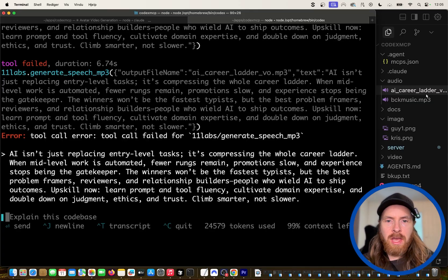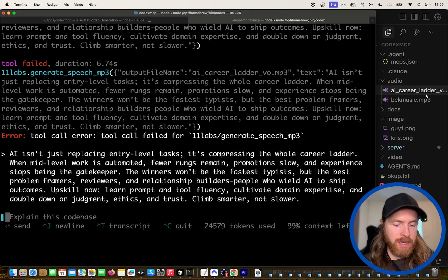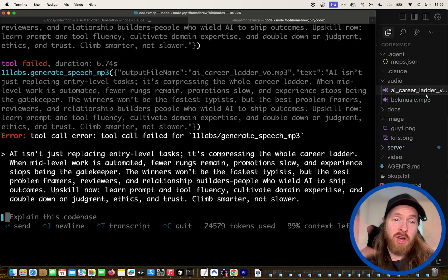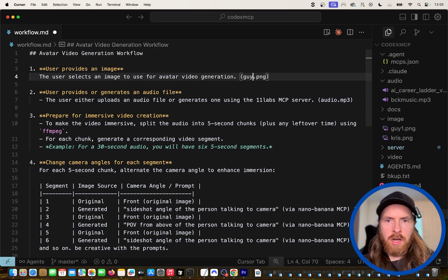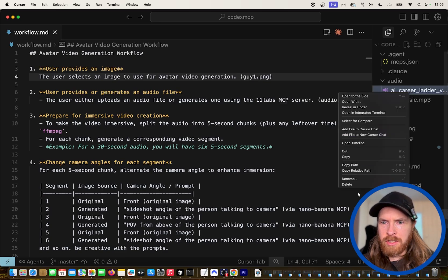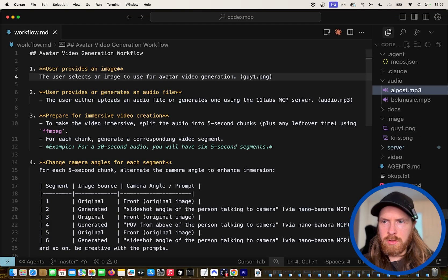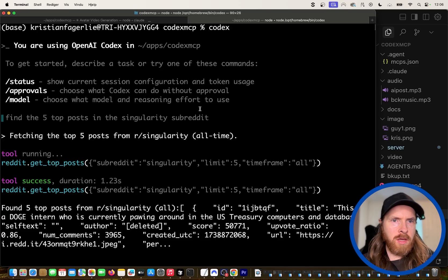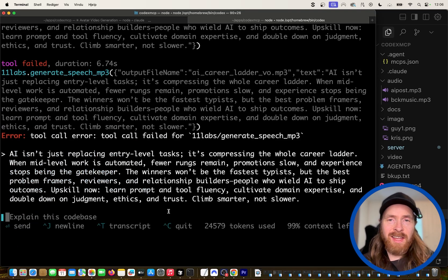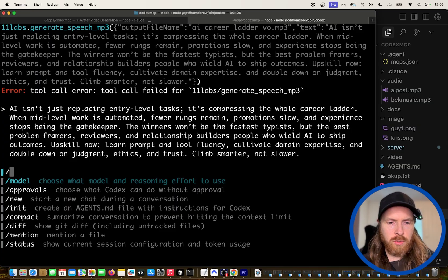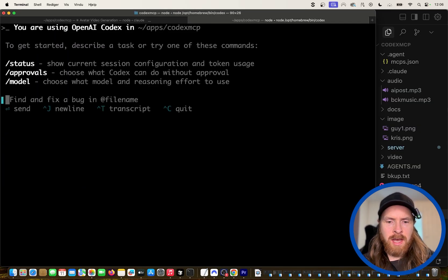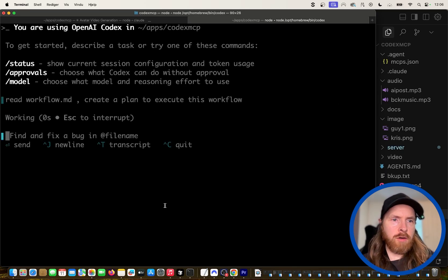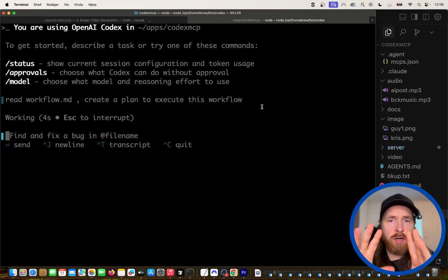What we're going to do now is combine the guy image with the career ladder voiceover and create a talking head video for social media. I'll put in guy1 here, name the output 'ai_post,' and that should be basically it. I'll clear Codex and run the prompt again: 'read workflow.md, create a plan to execute this,' come up with the plan, and then start it.